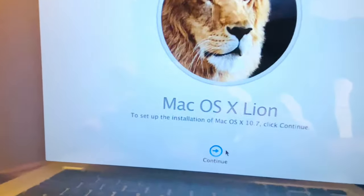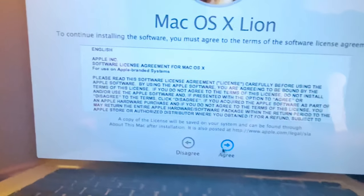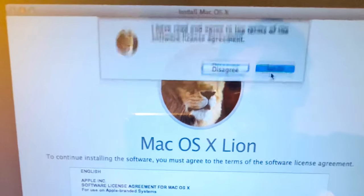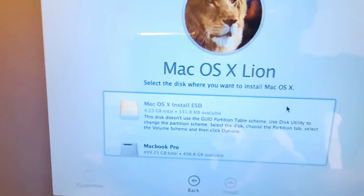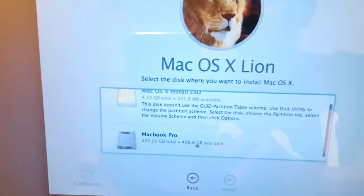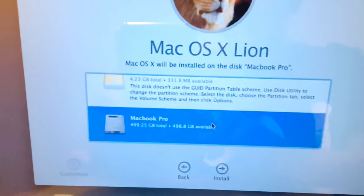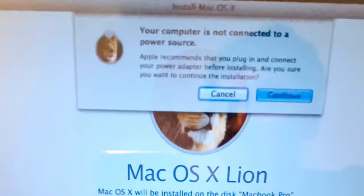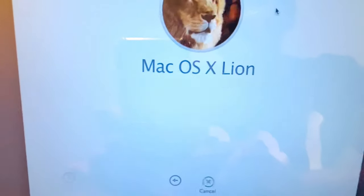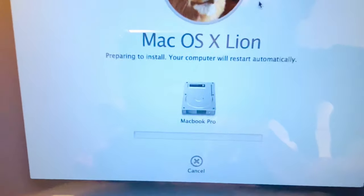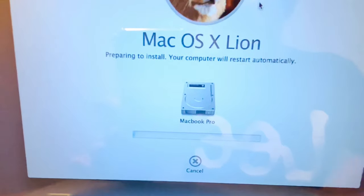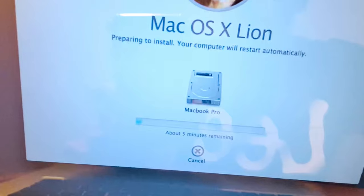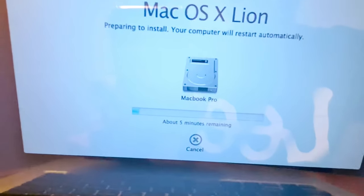From the macOS X Utilities window, choose 'Install macOS X' and click Continue. You will see macOS El Capitan — click Continue again, then agree to the terms and conditions. Choose your hard disk as the installation destination, then click Install. Confirm the installation and the macOS X El Capitan installation will begin. It will take a few minutes and your MacBook will have the operating system.